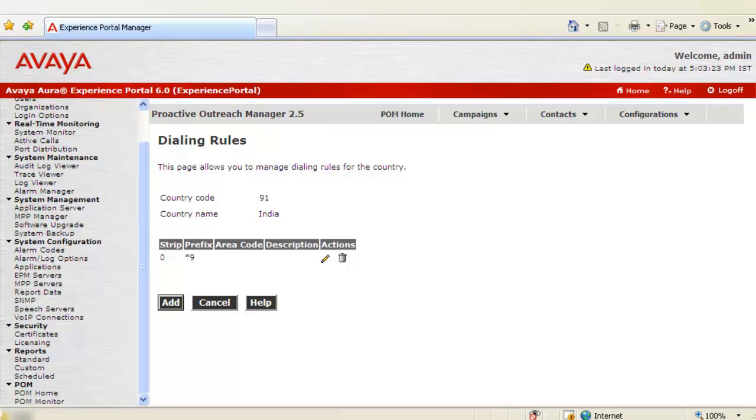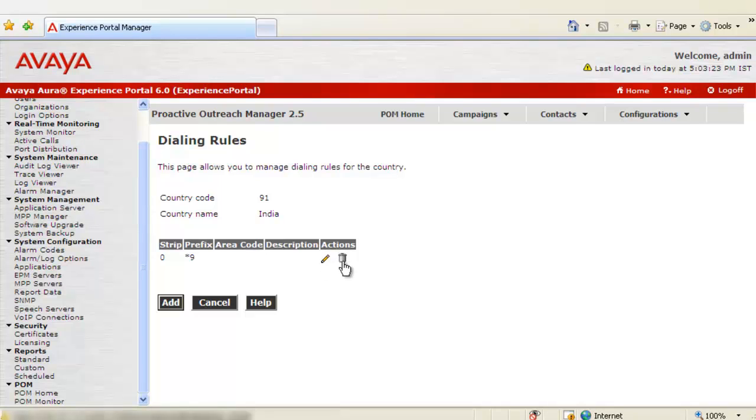In the similar fashion, you can specify multiple dialing rules for one country. And there has to be a unique combination of the number of digits to strip and digits to prefix for a specific country. You may edit an existing rule by clicking on the edit icon here. Or you may even delete that dialing rule by using delete icon. So this completes our demonstration.